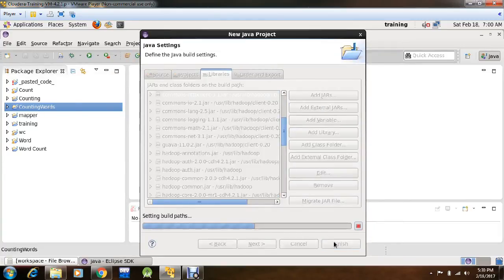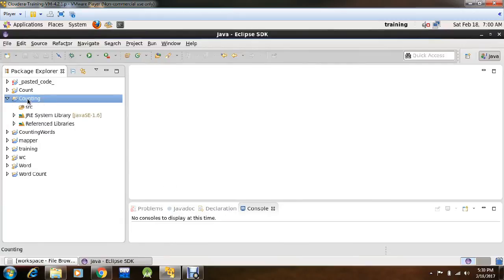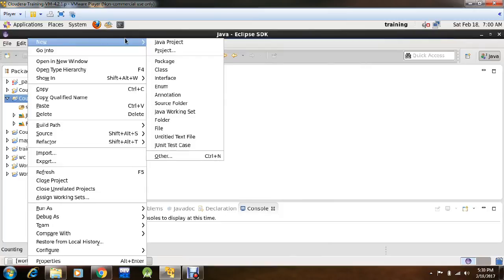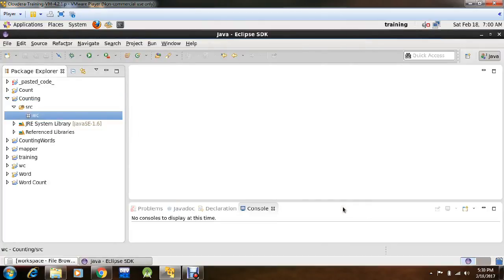Click Finish, your new project has been created. Now right click on this project, create new package, name your package as WC, click Finish.